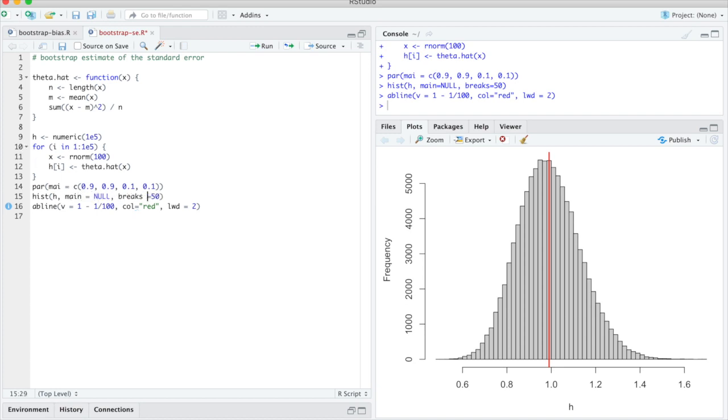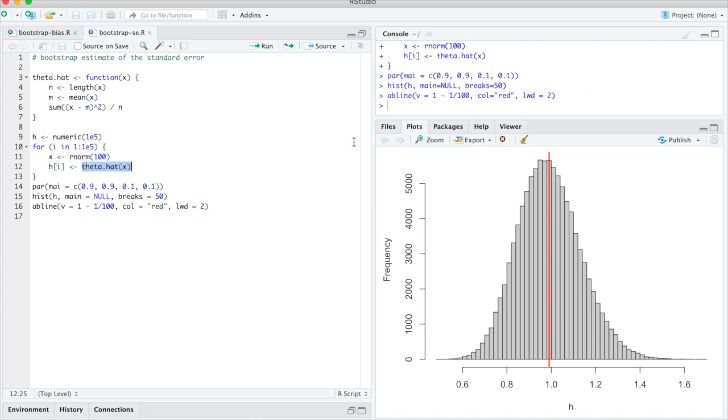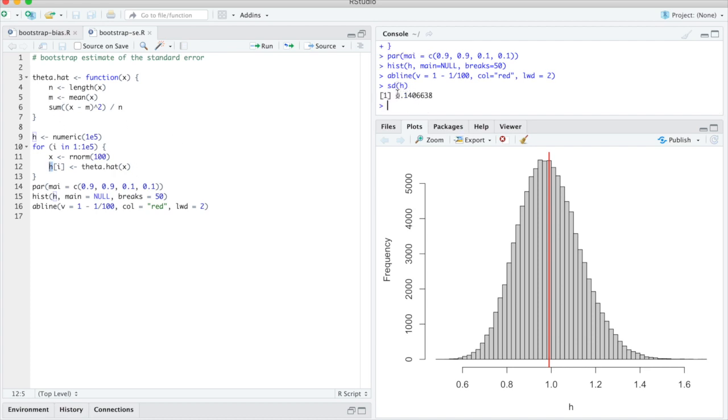Now this we cannot normally do for bootstrap estimation—there we have only one lot of data. But here, since we are doing simulated data to try that out, we know how our data is generated and we can generate more data. So the quantity we want to estimate is the standard deviation of theta hat, so I can get this here as sdh, because in the vector h I stored lots of instances of this theta hat. So the true answer is approximately equal to 0.140.